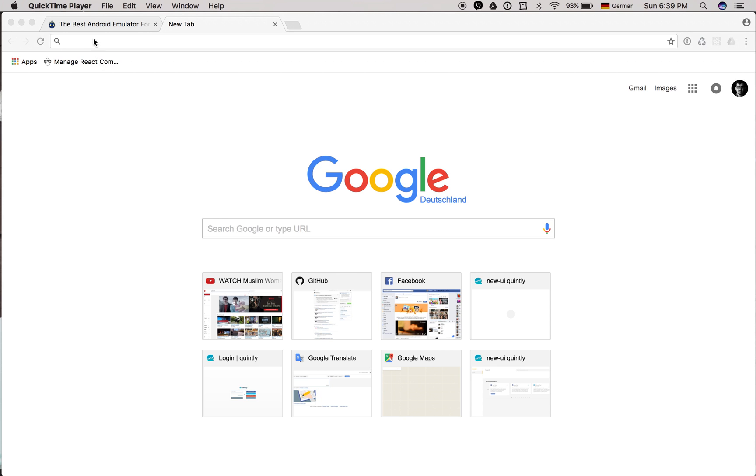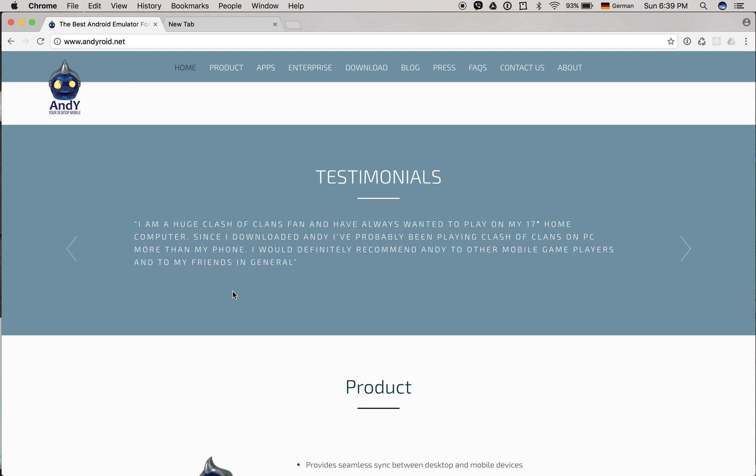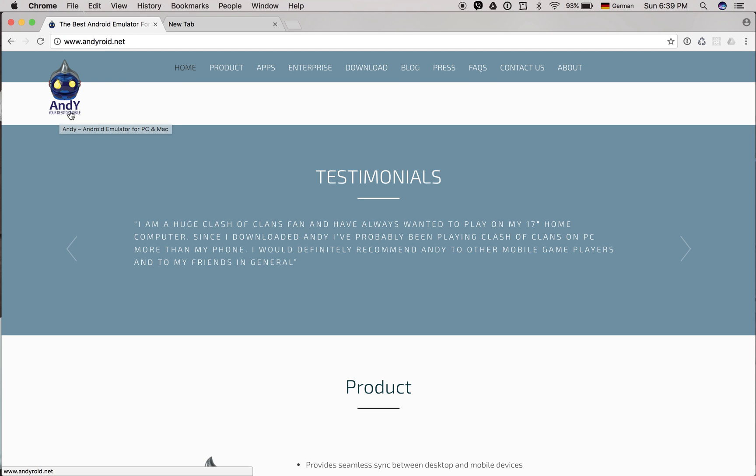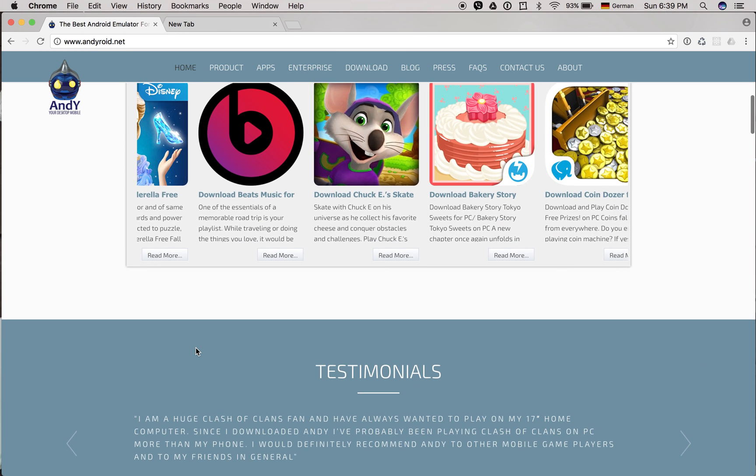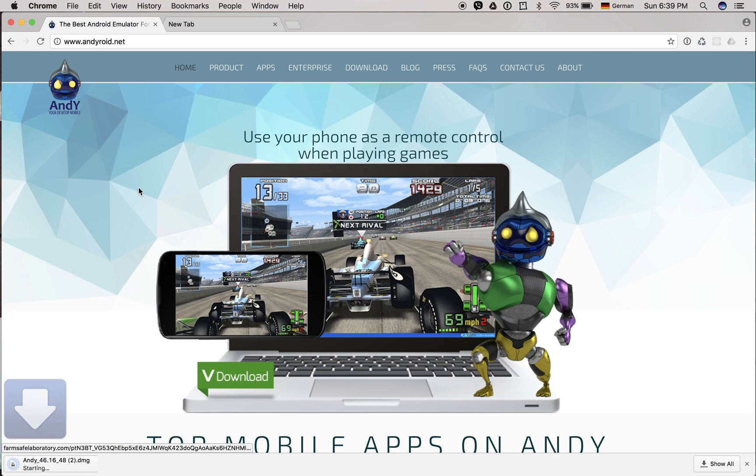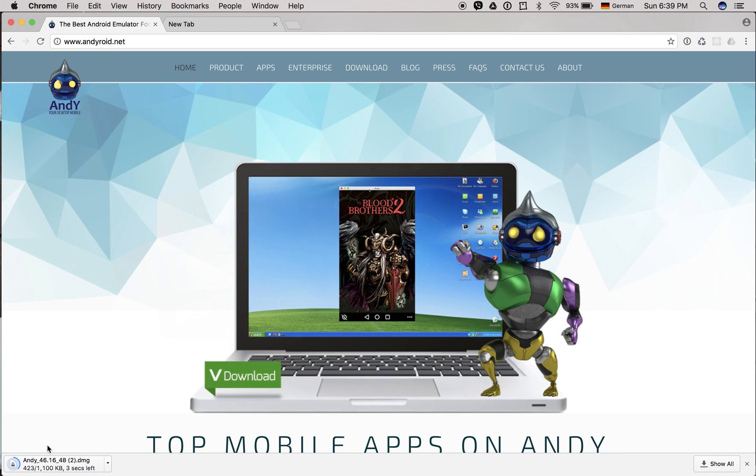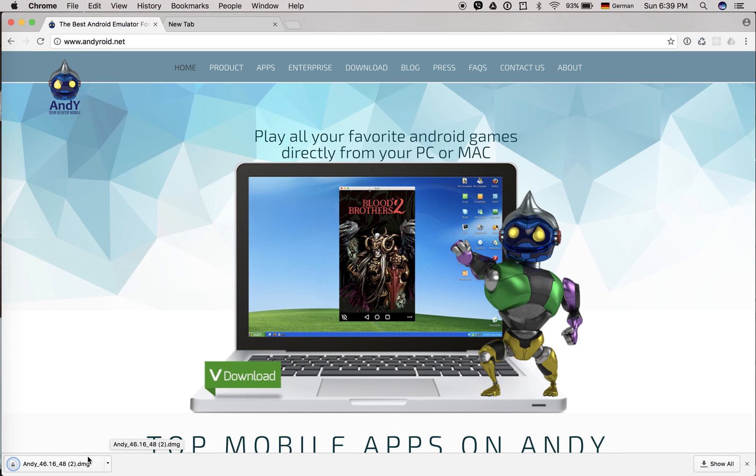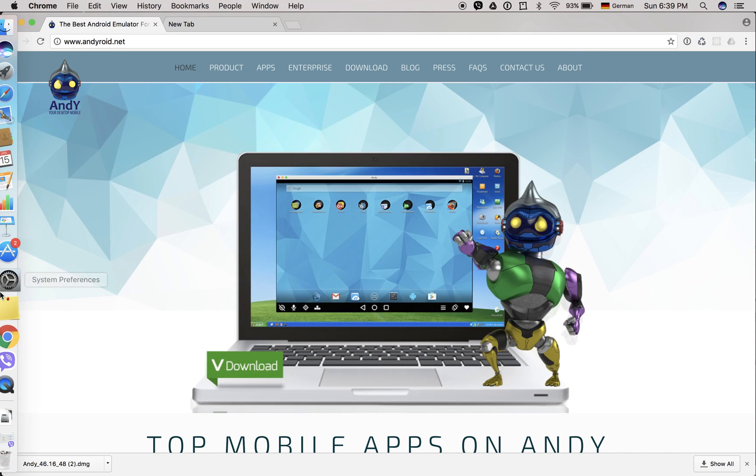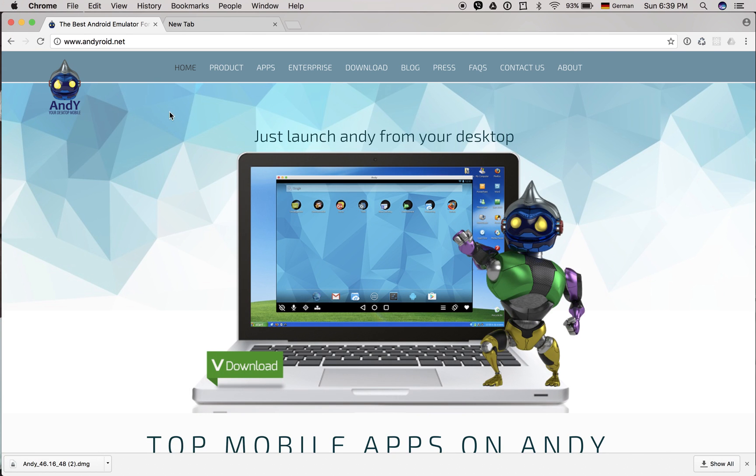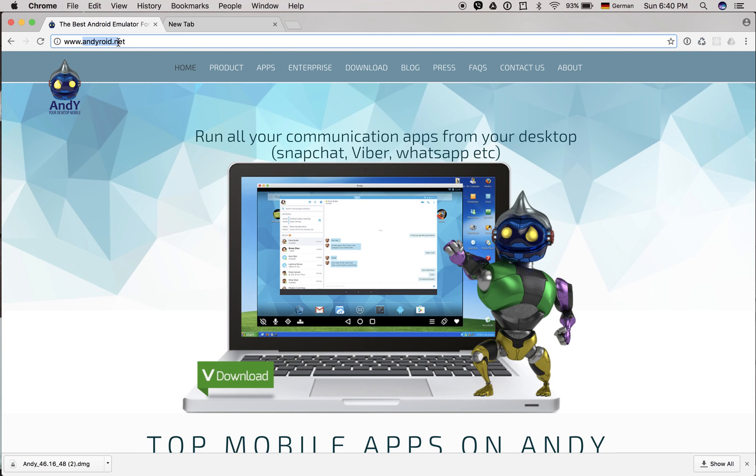The one that I really like that emulates Android is called Andy. It's really nice - just download the software and then install it. The procedure is: go to andy.andyroid.net.